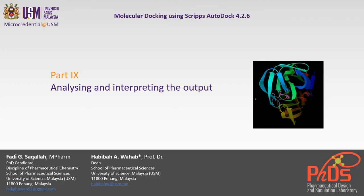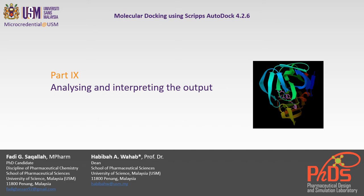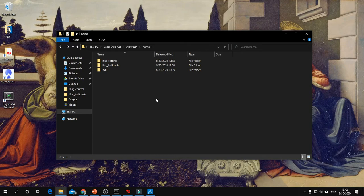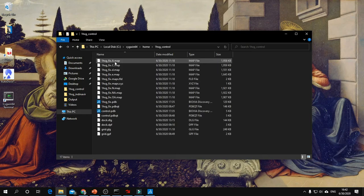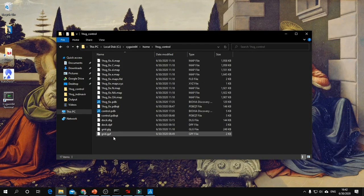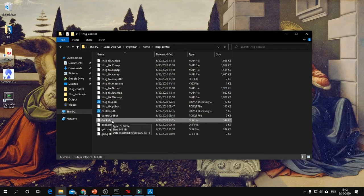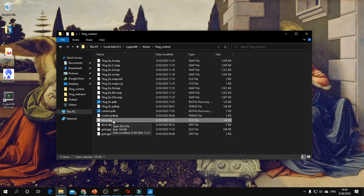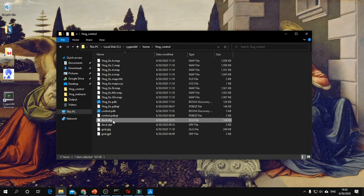Molecular docking using PyRx AutoDock 4.2.6, Part 9: Analyzing and interpreting the output. To analyze the molecular docking results and scoring function, go into the ligand folder and look for the DLG file, the log file of the docking procedure. You can open the DLG file with any text editor like Notepad, WordPad, or Microsoft Word.